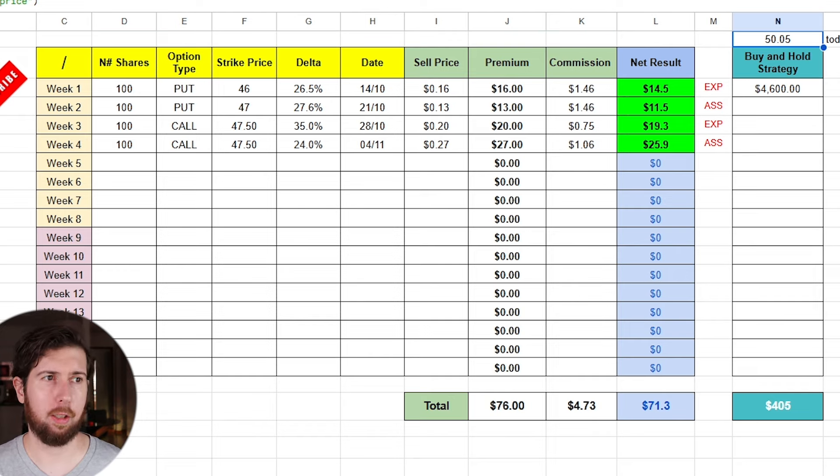Before I go on with the video and start to sell the cash secured put - because I got assigned so I'm continuing the wheel strategy - I want to reply to two comments that I found under my video during the last few days.